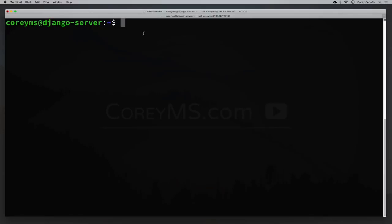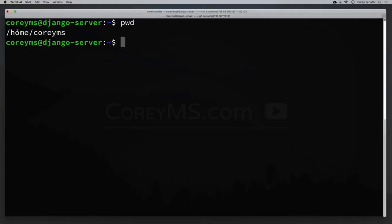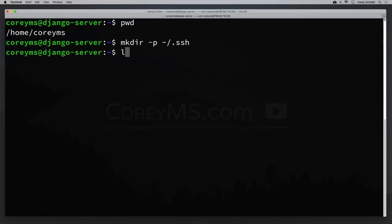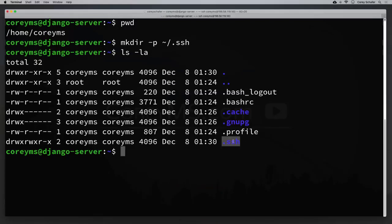There's an easier way using ssh-copy-id, but it's not available on all operating systems, so we'll do this the slightly longer way. We are logged into our web server in the home folder. In our home folder, we're going to make a directory called .ssh by running: mkdir -p ~/.ssh. We can verify with ls -la that the .ssh folder now exists.